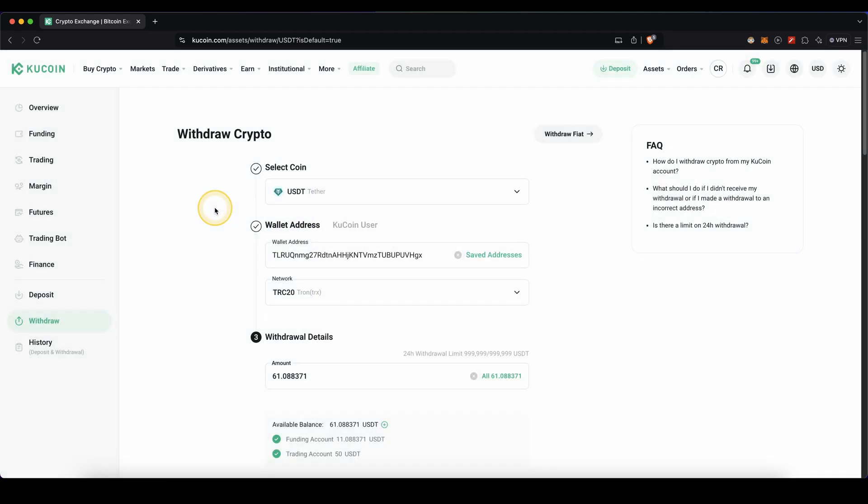If you also want to know how you can withdraw fiat money, so for example US dollars or euro back to your own bank account, make sure to check out the video description and I have a separate video on that on my channel.